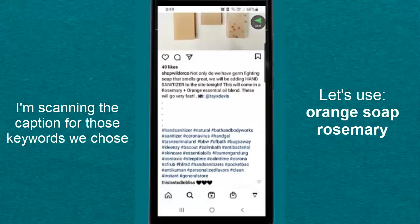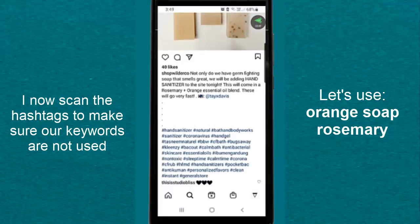Now let's go down to the hashtags. This is where it's going to blow your mind. And if it doesn't blow your mind, you're not seeing the power this has. If you go through the hashtags, you will actually notice that not one of the hashtags has the keyword. Not one of the hashtags has the word soap, orange, or rosemary. This is why keywords are powerful.